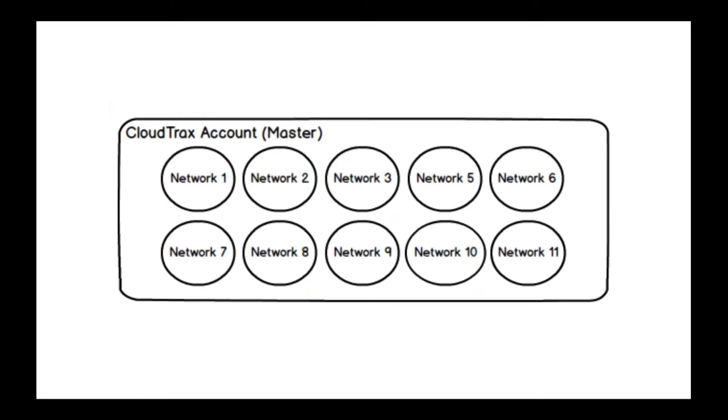All right, so previously, CloudTrax's master account would contain all of your networks underneath it. And you can flip back and forth between those different networks, or you could log into individual networks. But that doesn't really work when you start to get to scale and you have a whole tech support team working under you to provide service to your customers.